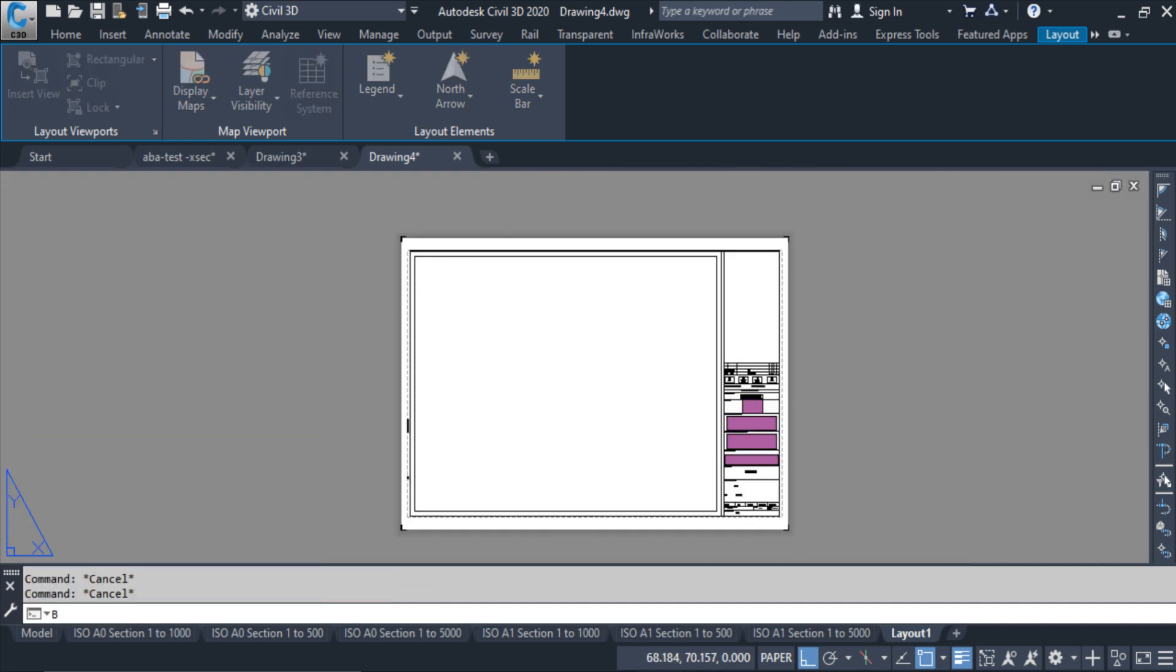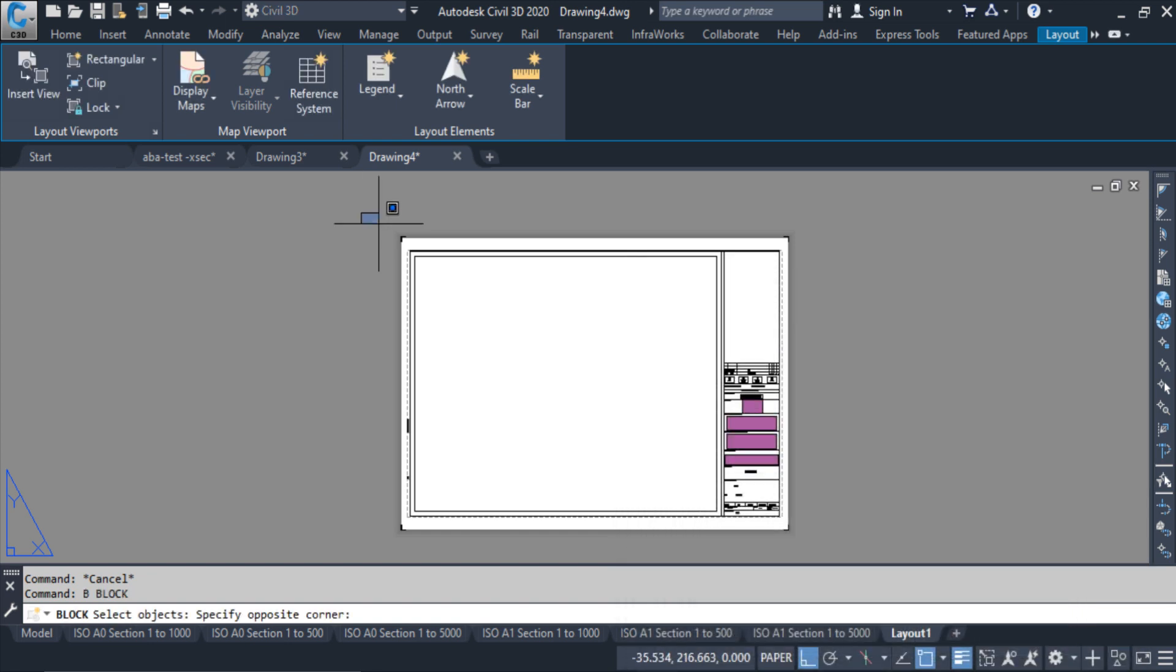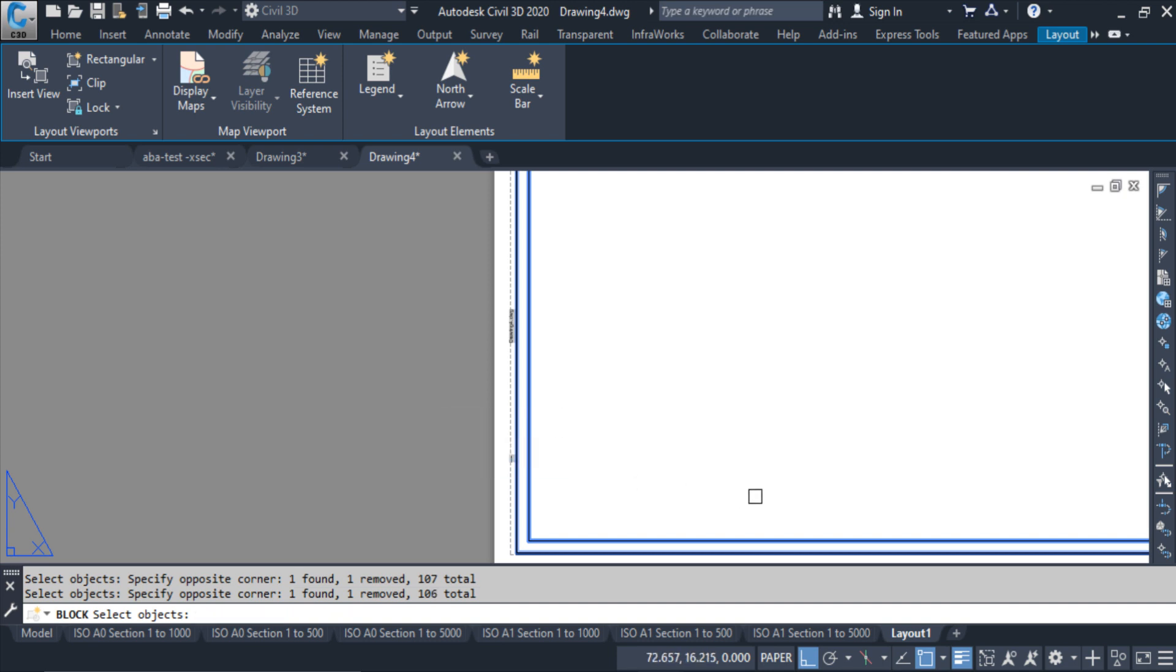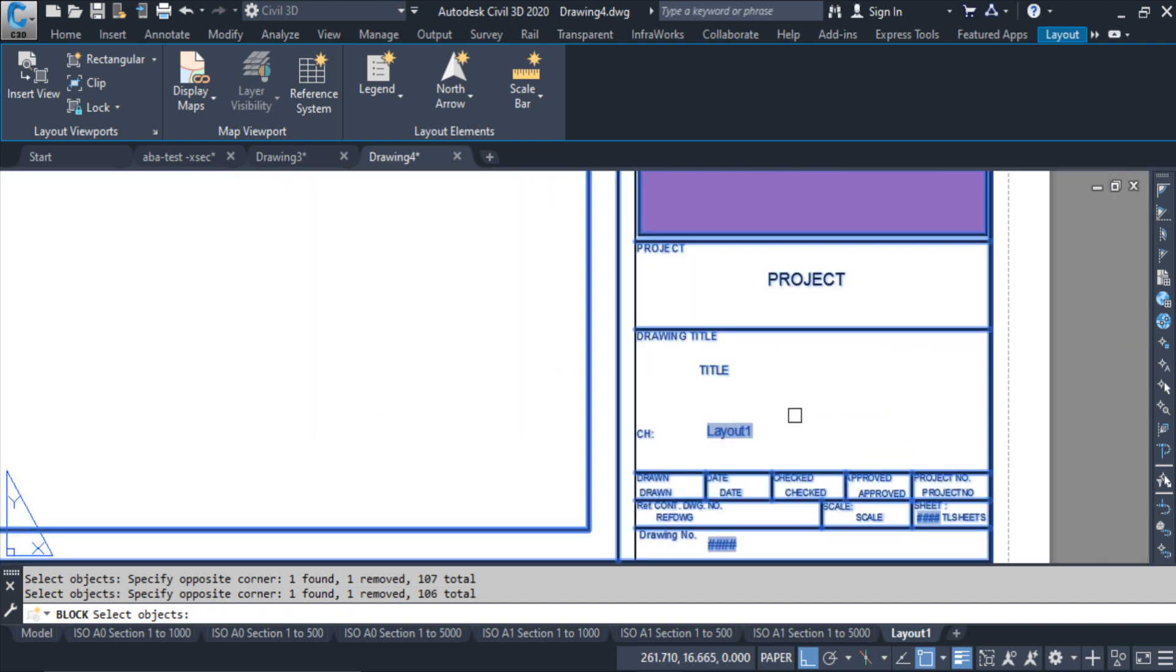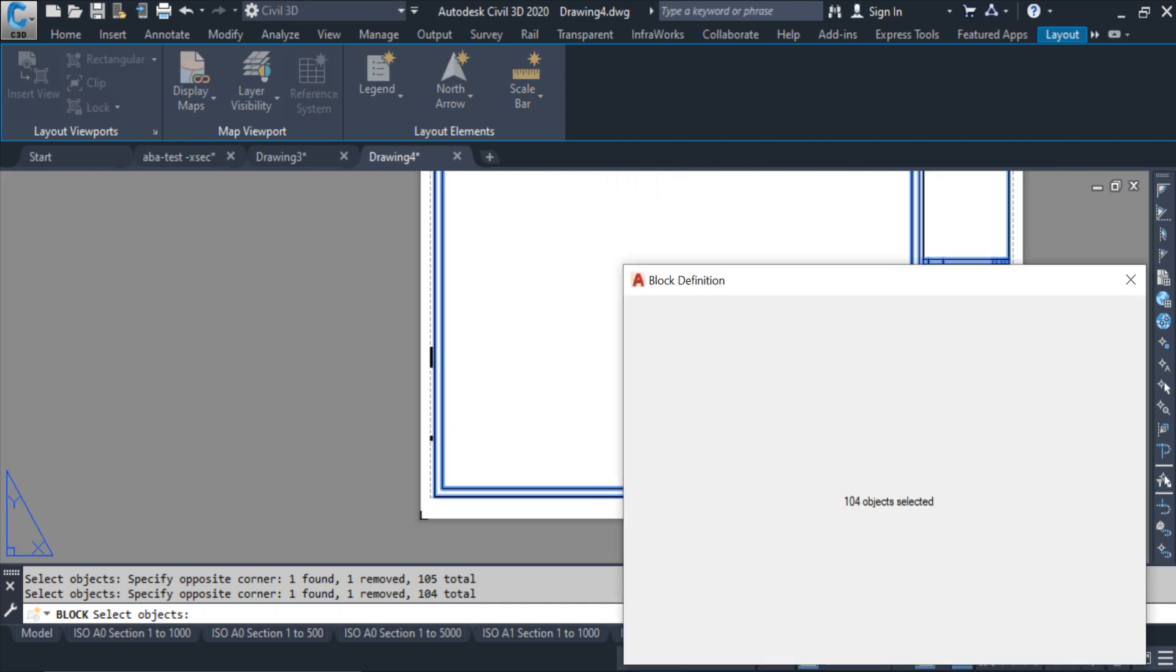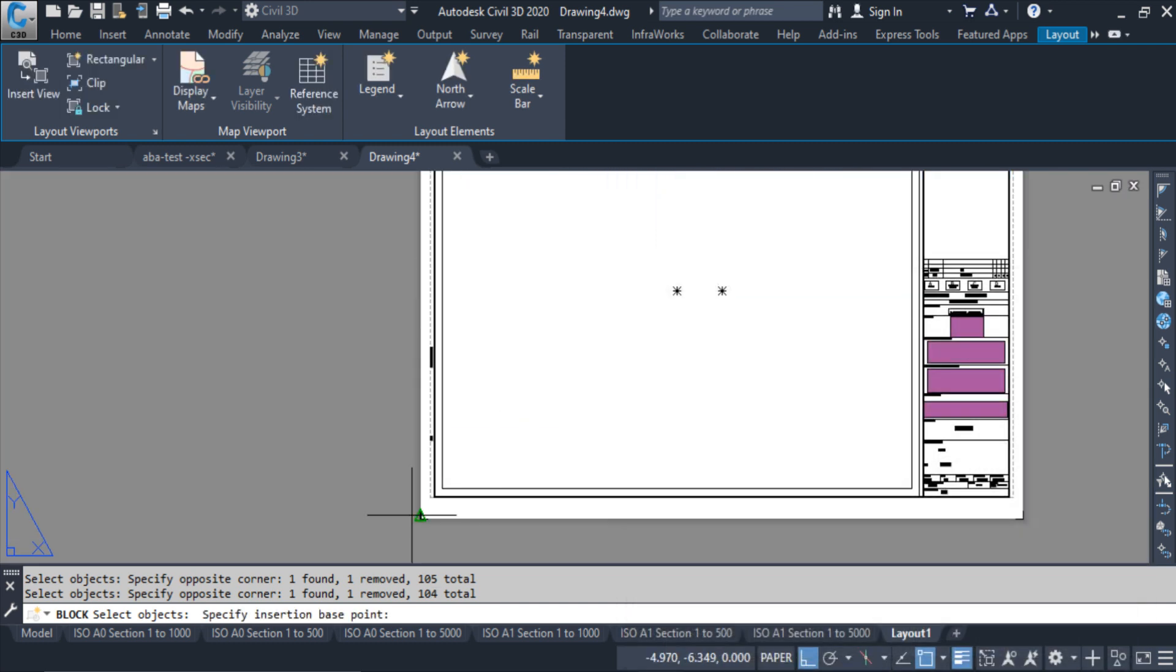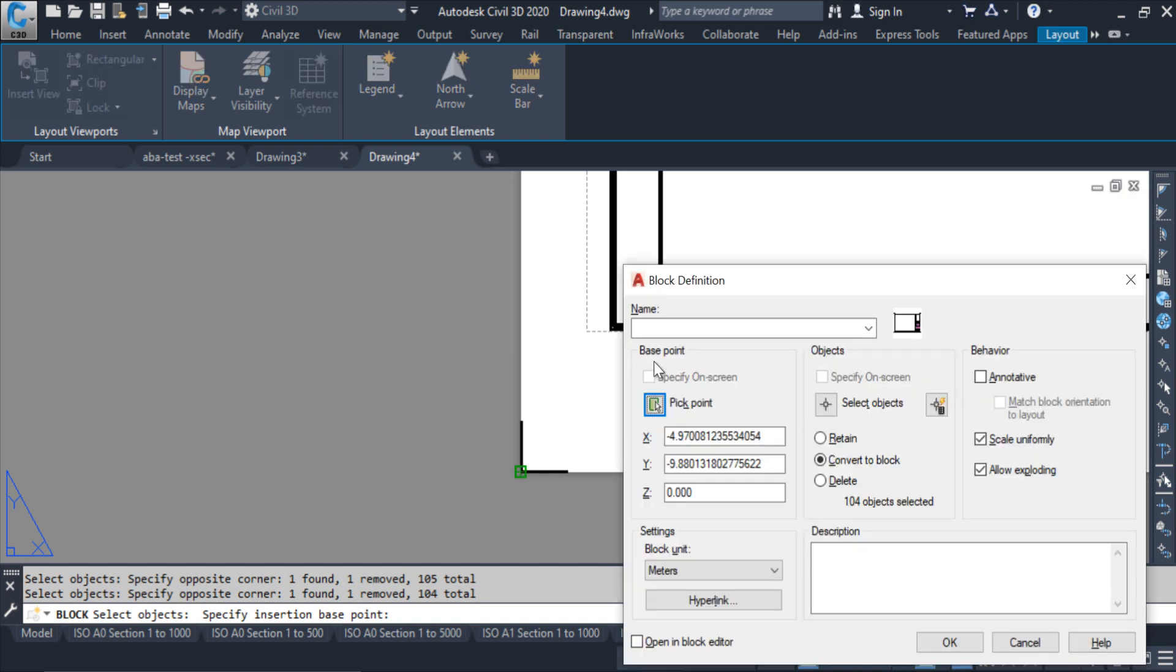Now I have to create the block. Block from this, B, enter, select the object, shift uncheck, those objects which I don't want inside in the block. Pick the point, click here. I have to give the name A4 sec, okay.